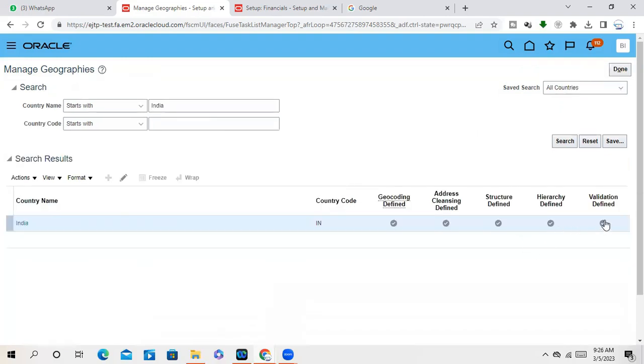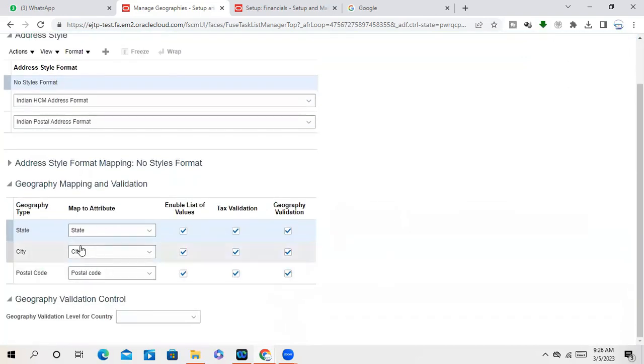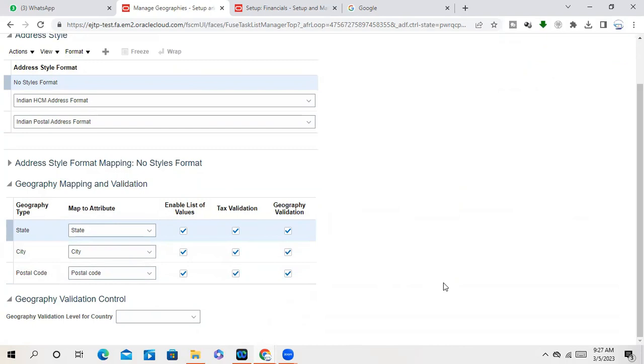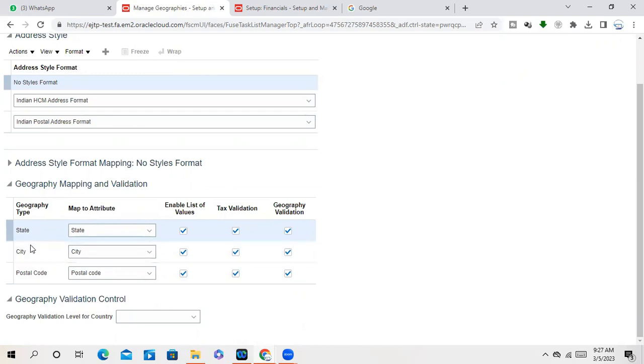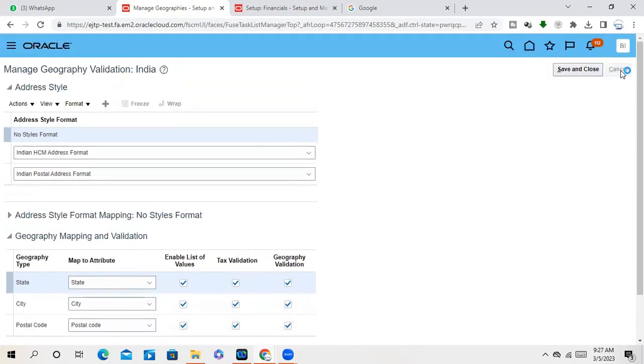If you go to validation, it is also validated. But it's not required. By default, it will always be this enable list of values, geography validation, tax validation, it will be enabled. But you can... Sir, what is the geography validation control, sir, last point? Geography validation means it will validate the structure of this country. How this, like in USA, in India there is no county, right? State city postal code, there is no county. But in India, we have only state, city, postal code. So like that.